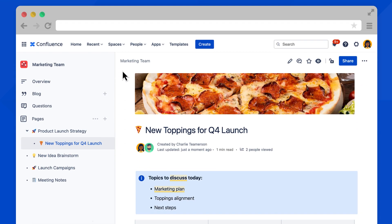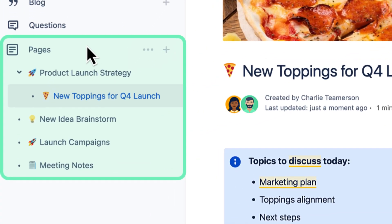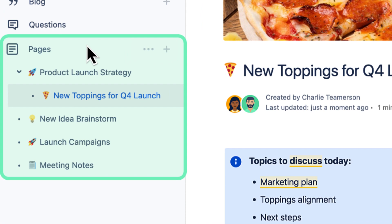Organizing pages in Confluence Cloud is a bit different than before. To see how it works, make sure you're in a space. Then, navigate to the page tree in the space sidebar.